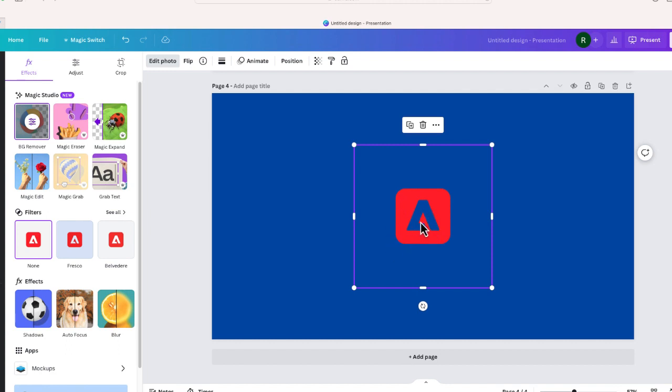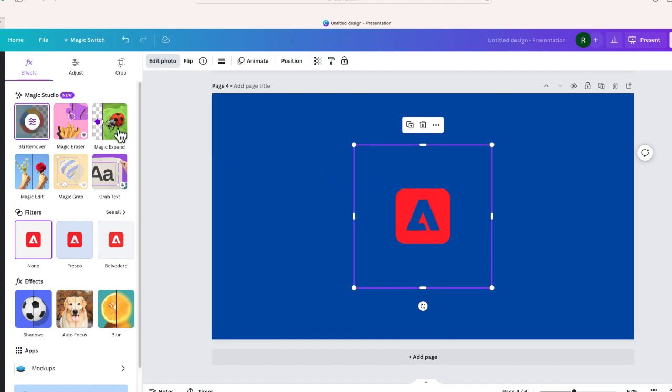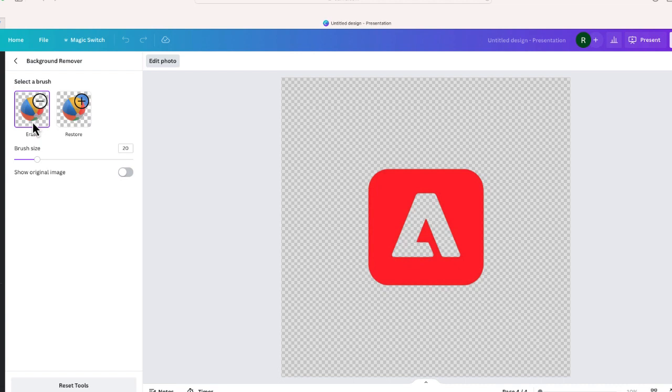Canva was able to remove the white background, but unfortunately it also removed the white in the Adobe logo. So here's what you can do if this background remover removes something in your image and you want to keep it. We'll just keep that selected. I'll move over here to BG remover. I'm just going to click those levels that are right in the middle of the icon and I'm going to choose this option that says restore.